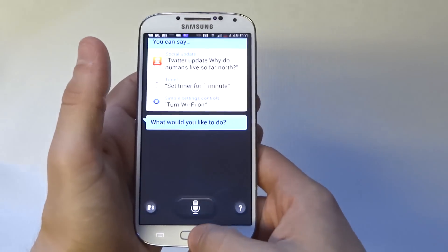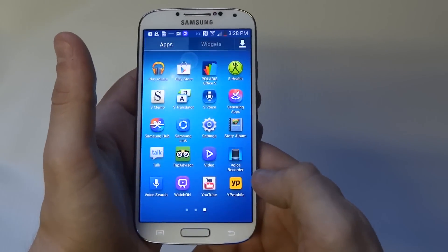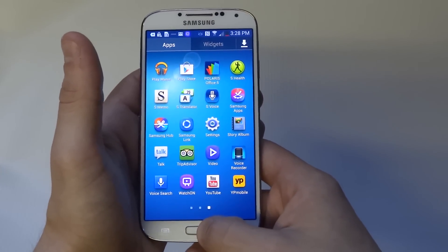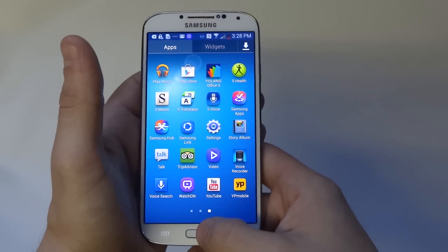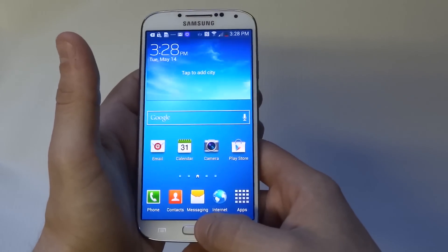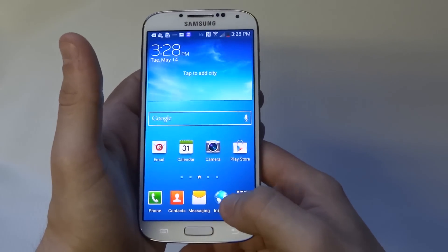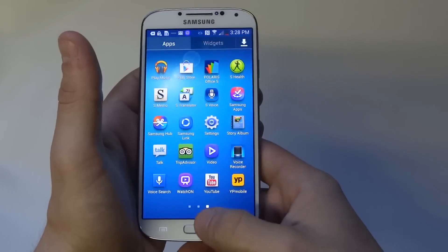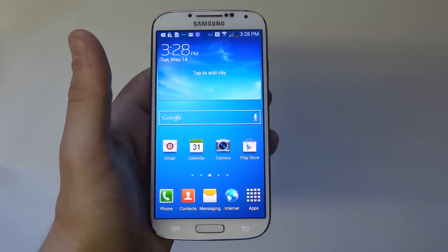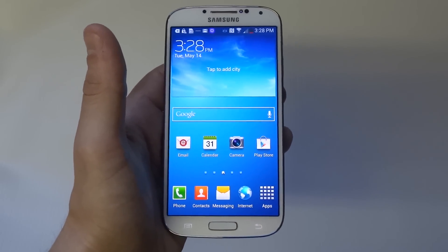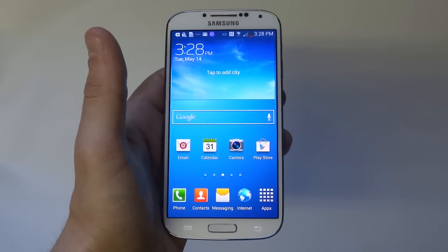Now go back, and when I click apps and click the home screen, it's instant. You can see there's no lag at all — it's instantly going back to the home screen. That's definitely a little trick that's going to make your Samsung Galaxy S4 faster.